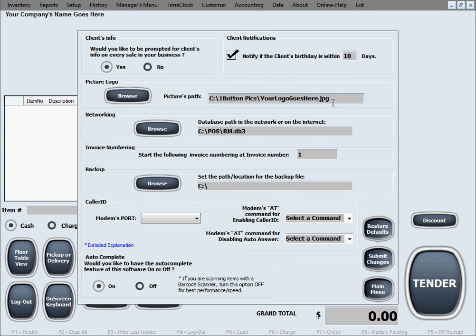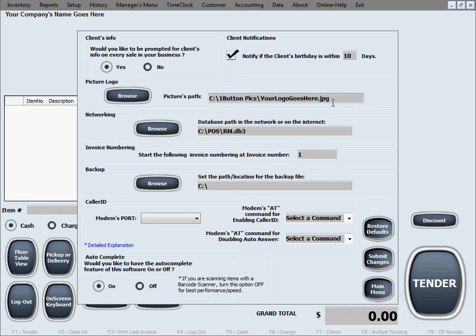And if you do include a picture in here for your logo, that will show up on the main sales screen. So it will always show your logo on the main sales screen as you're selling, and it will also print on top of all the receipts. It will include the logo in the business. The next option is networking.